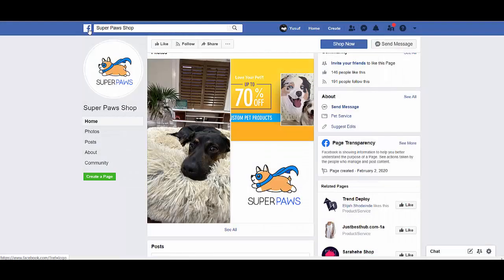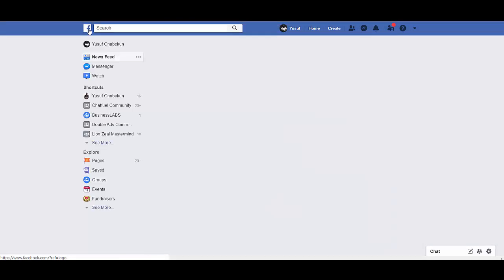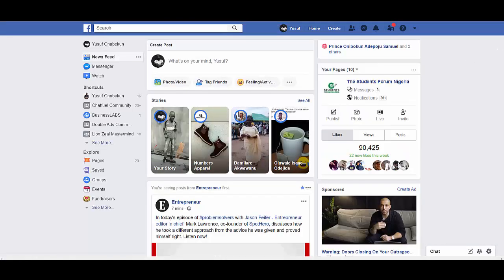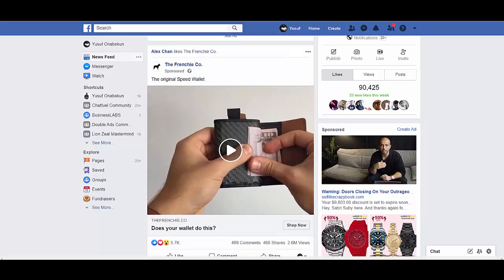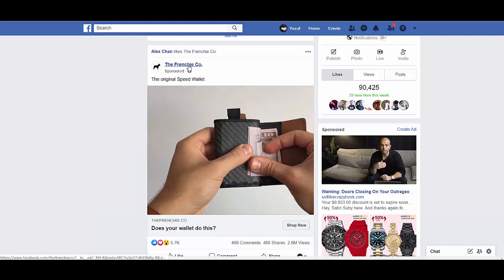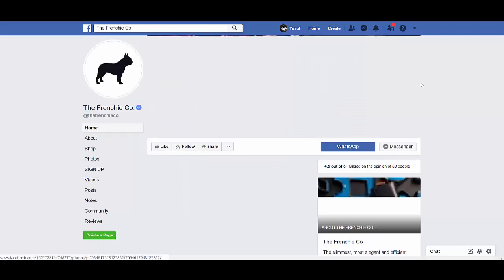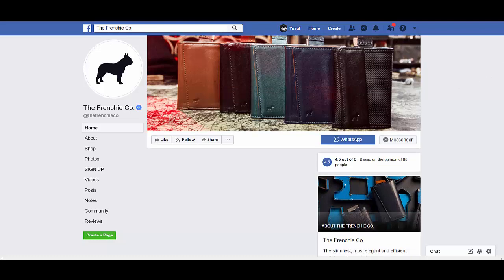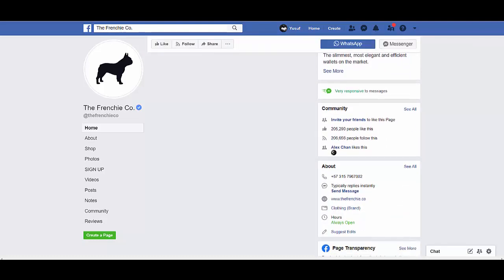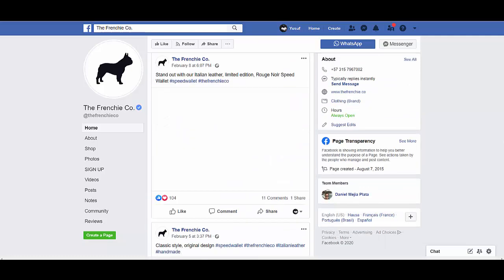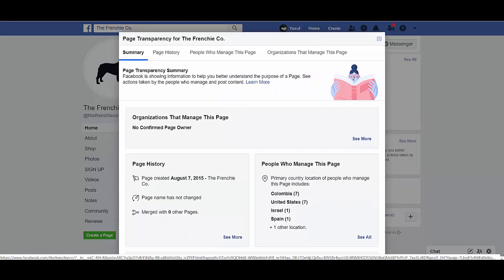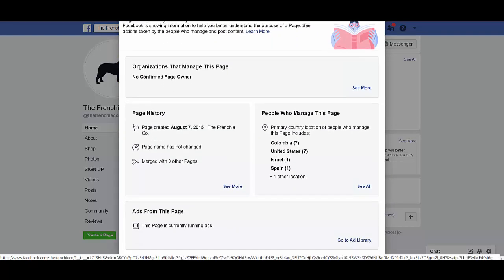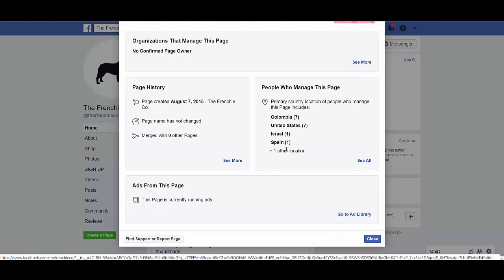Let me try another page — let's try this French company. We click on the symbol and you can see all the breakdown of the page: the videos, the admin locations, the dates it was created, and whether it has been changed or not.